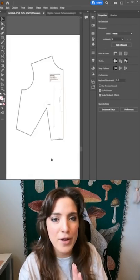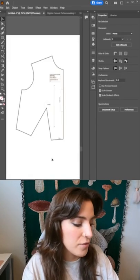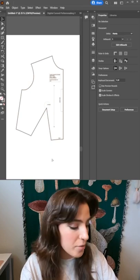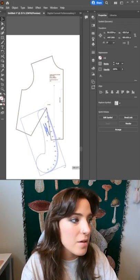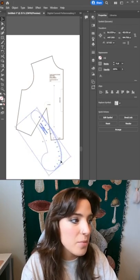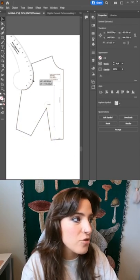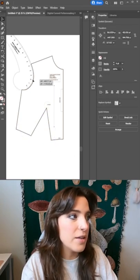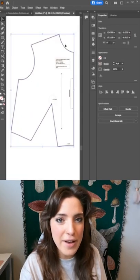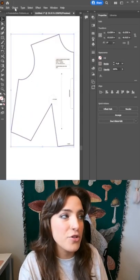And if you're worried about getting the right curves for your necklines and your armholes, you can use these digital pattern making rulers and you can just fit it right into where that armhole would be.